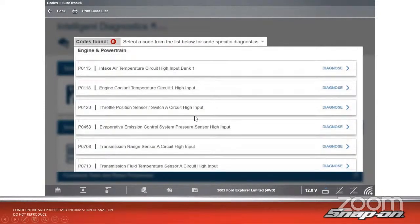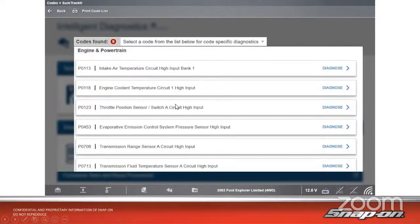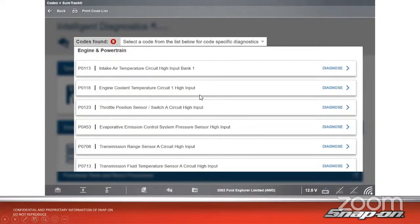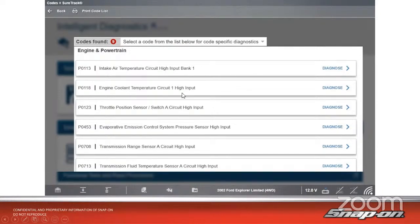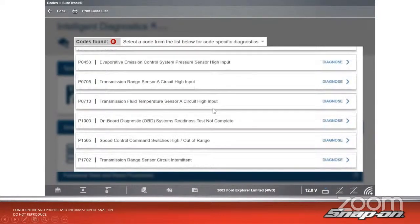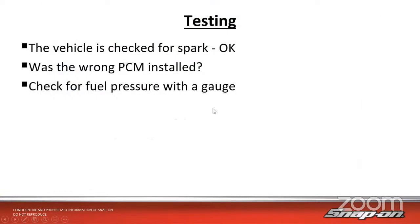It comes back with a bunch of codes: one, two, three, four, five, six, seven, eight. Eight codes on this vehicle. We'll discount the P1000 - that's just the onboard diagnostic system's not complete. A ton of codes, and they're all pretty much high input. Bank one, high input. Circuit one, high input. Switch A, high input. High input on all of those. That is showing us some sort of a voltage problem in the system, and they all share a common bond - the 5-volt reference signal.